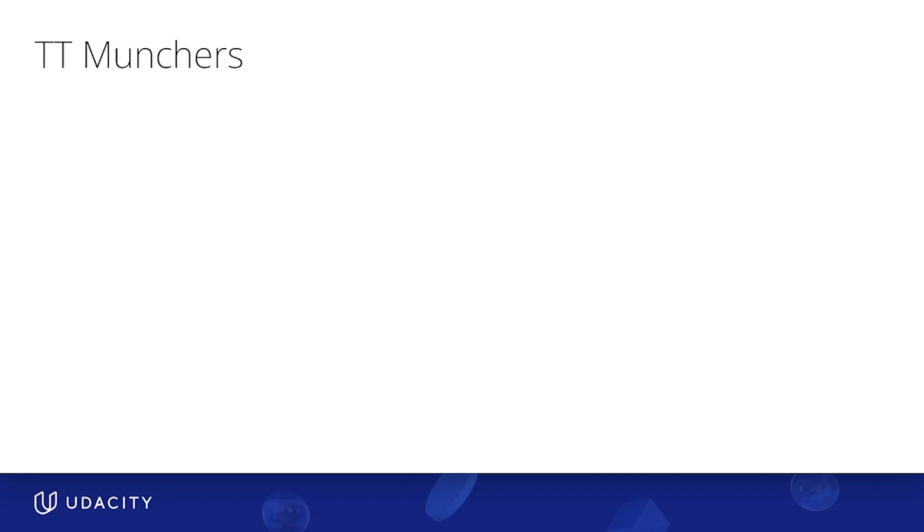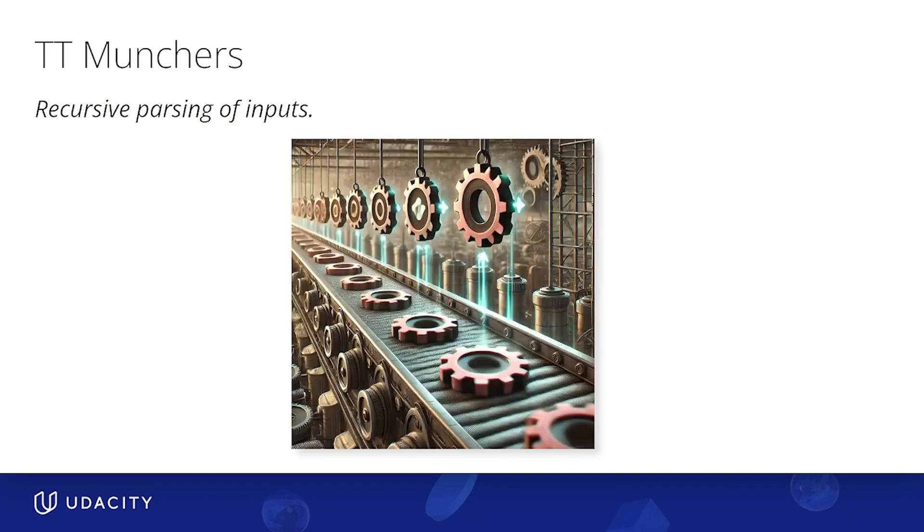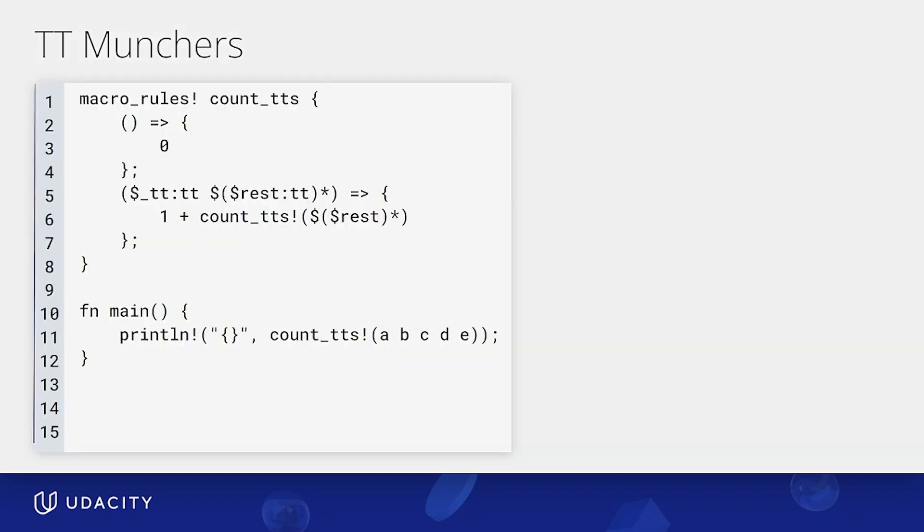TT munchers are a very powerful technique that allows recursive parsing of inputs. You can think of it sort of as a conveyor belt, where each item on it is a token to be processed by the macro before it continues down the belt. In code using this pattern can look like this. So here we have a macro called count token trees, and it matches two patterns. One is a base empty pattern where it just expands to zero. The other matches one token tree by itself and also a repetition of zero or more token trees that expands to one plus a recursive call in this count token trees macro with that repetition of zero or more token trees. As you can probably tell, this will repeat until we have no more token trees and the macro just expands to zero.